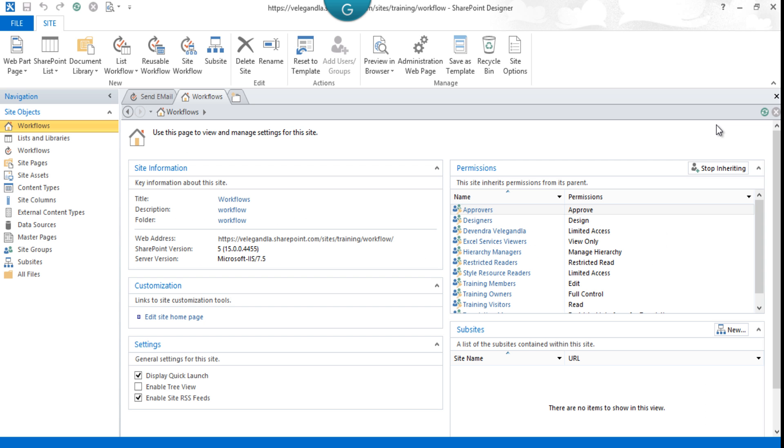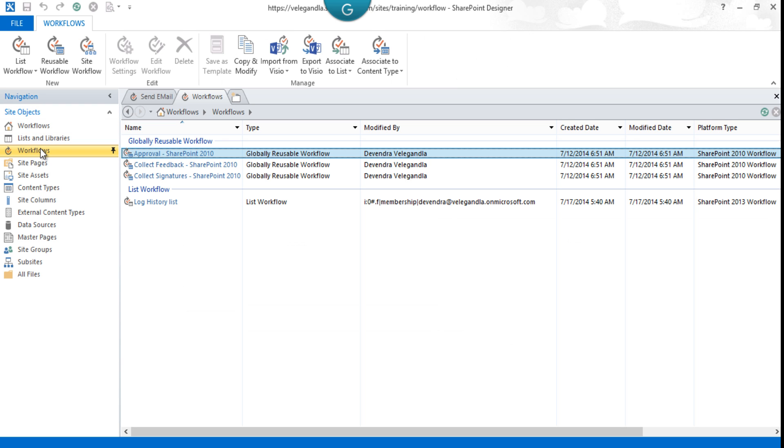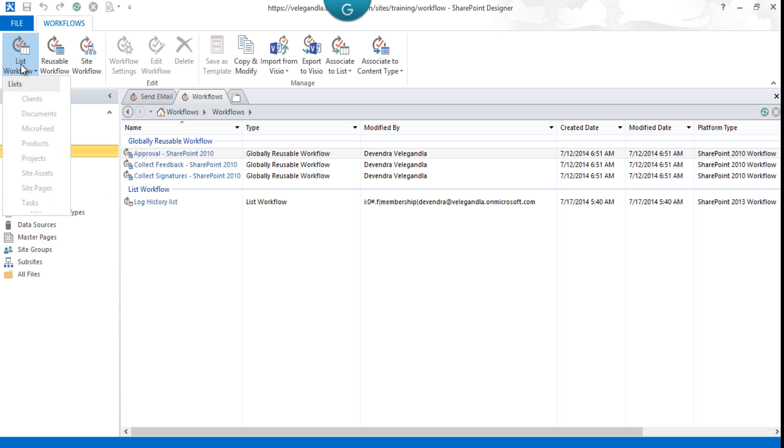Let's open SharePoint Designer 2013. This is our SharePoint Designer and we have a site called Workflows. From the left navigation, click on Workflows to see all the list of workflows. Here we will be creating a list workflow, so just choose List Workflow and select Clients.